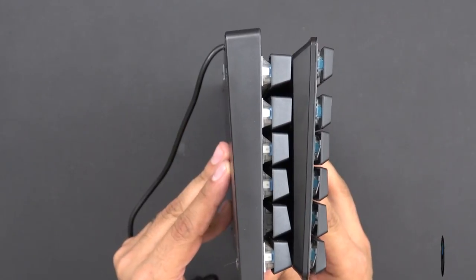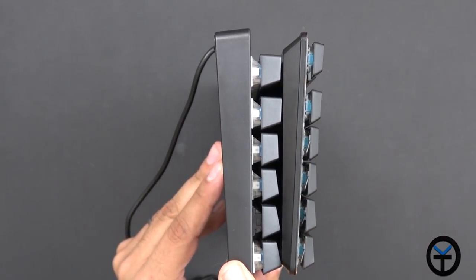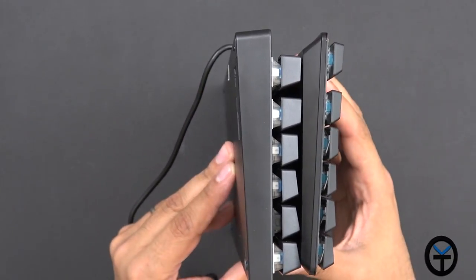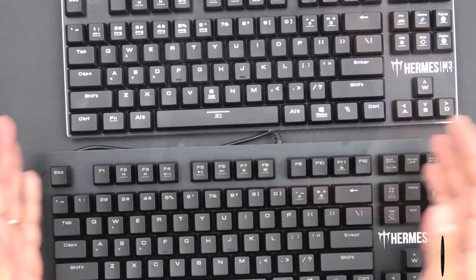Just to give you guys a quick comparison - this is the Aukki KMG7 and of course this is the M3, very thin.